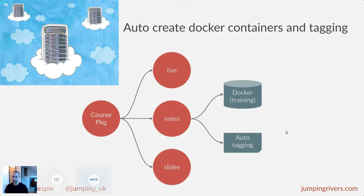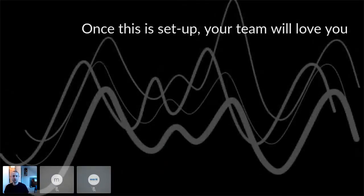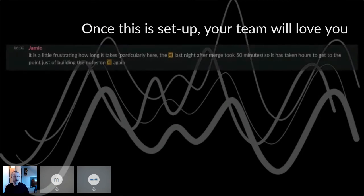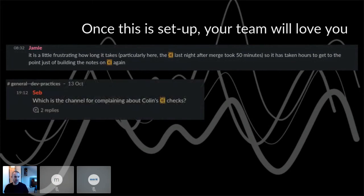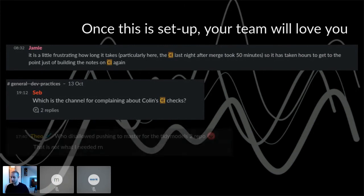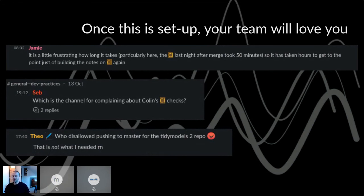And once this is set up, your team will love you, right? The praise and adoration that you'll get from your team is endless. Well, sometimes. So here's Jamie complaining about how long it took because he's building stuff on TensorFlow, but that's just Jamie. Sev, which is a channel for complaining about calling CI checks. Well, what does Sev know? Theo, who disallowed, pushed him to master for the Tidyverse 2 repo. This is not what I need right now. Okay, then.